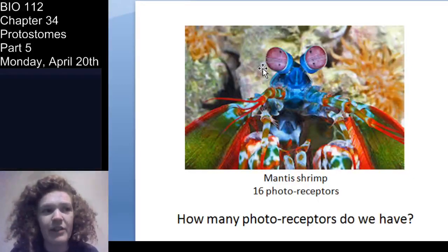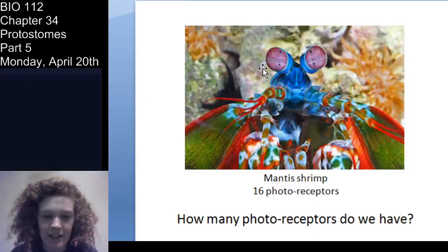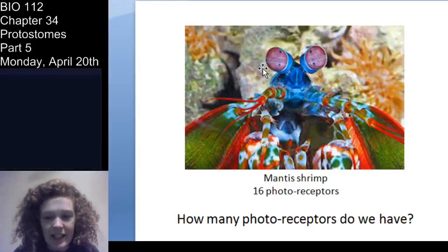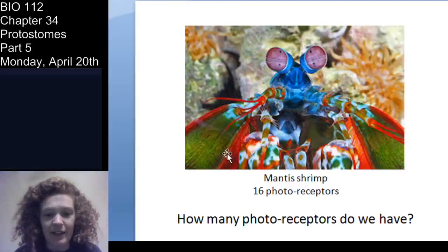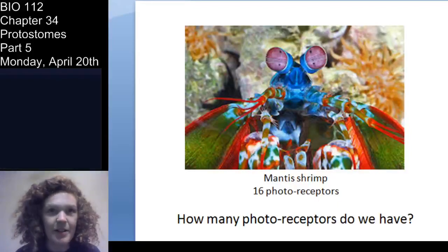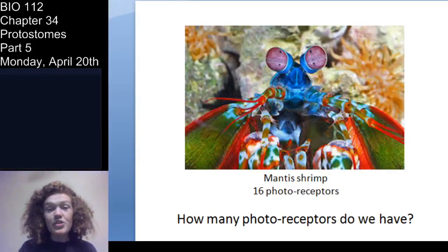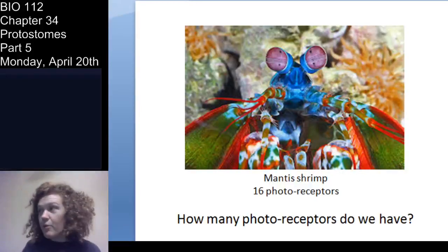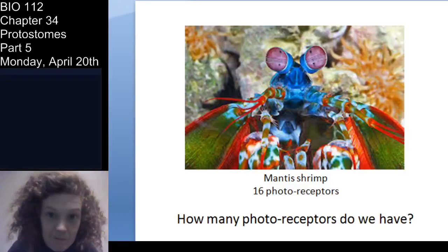There's a really fun Oatmeal comic about the mantis shrimp — I'll post that in our updates because it's pretty fun. Arthropods have this amazing ability — essentially, arthropods can see more of the world than you can. Makes you feel a little less evolved, I know.